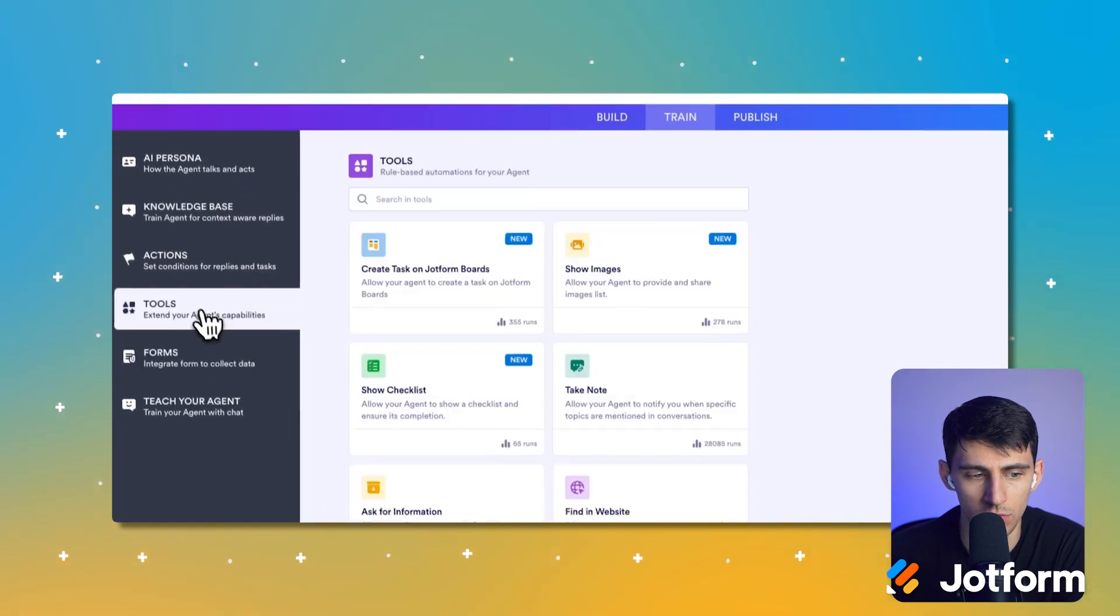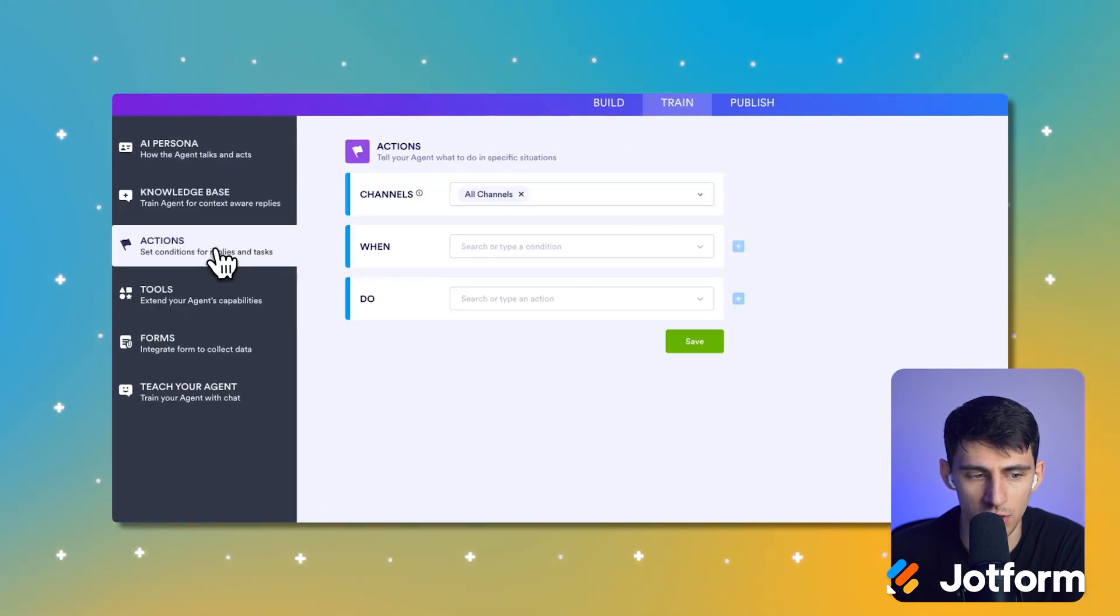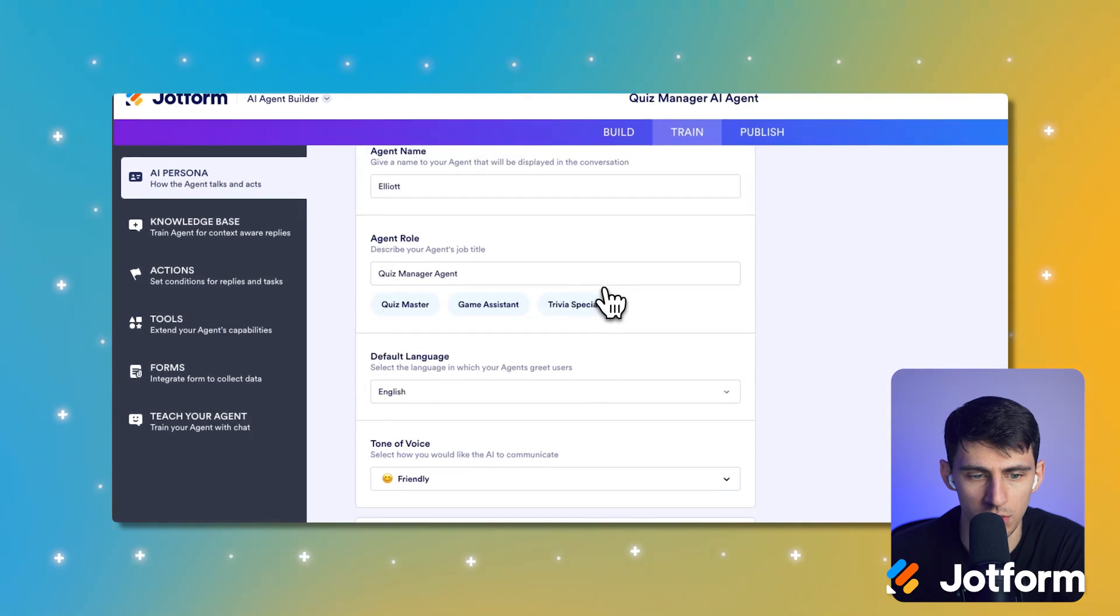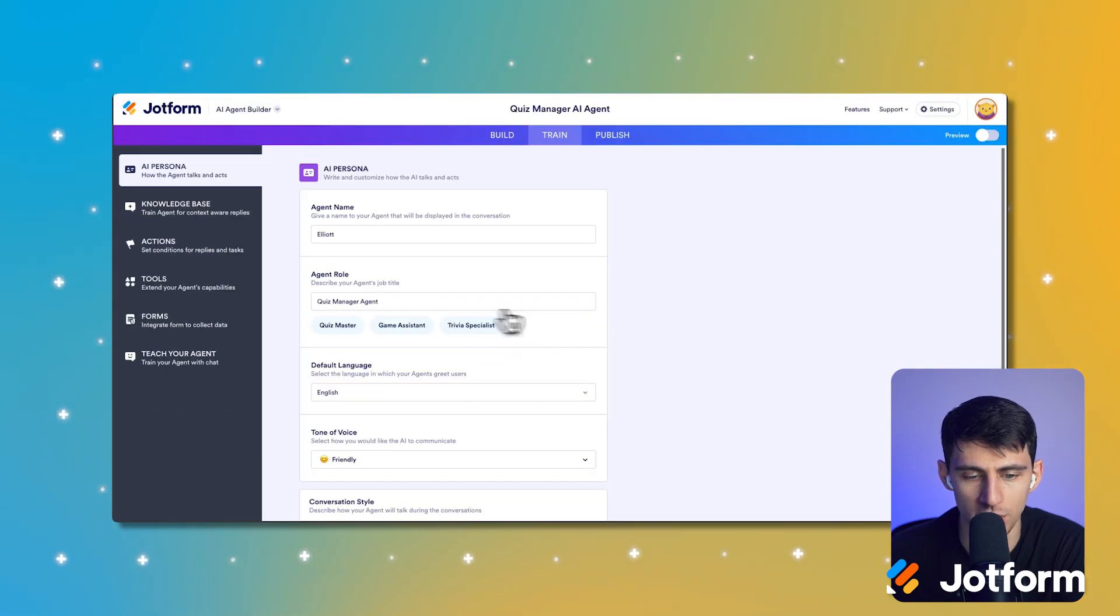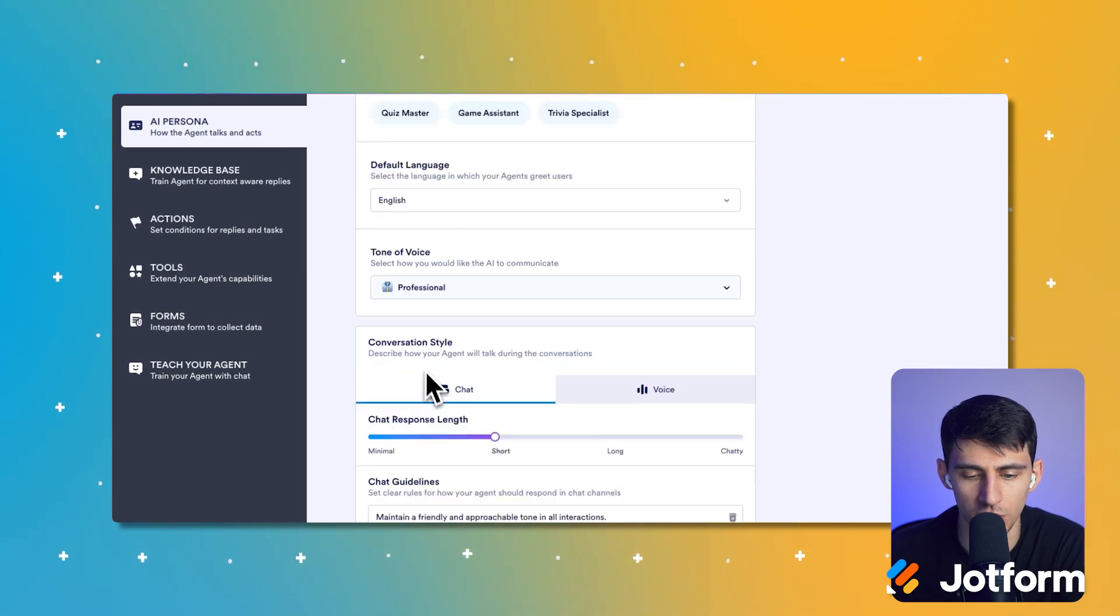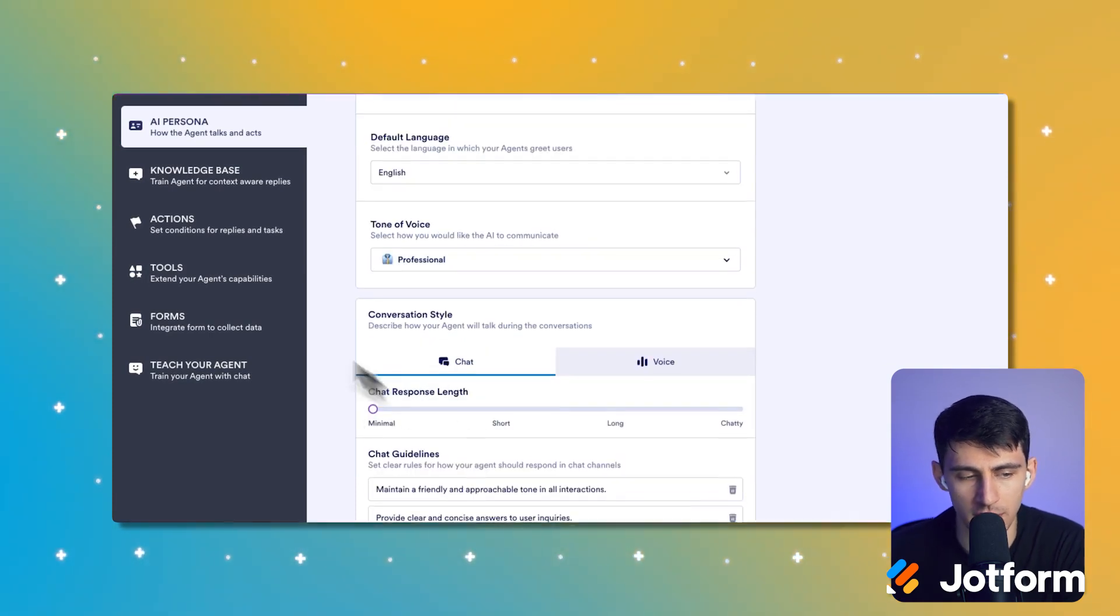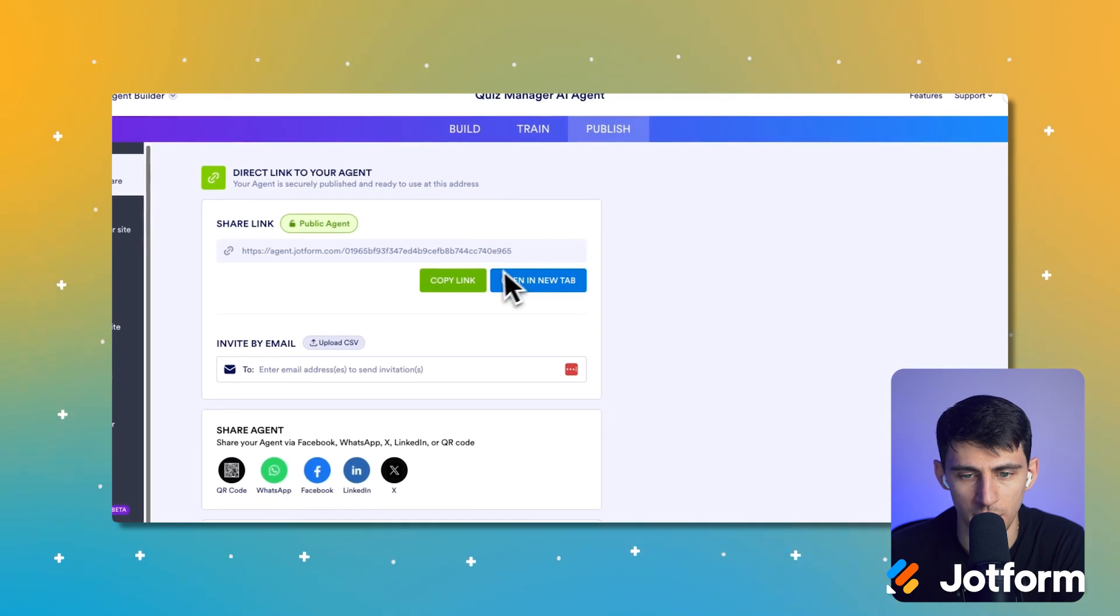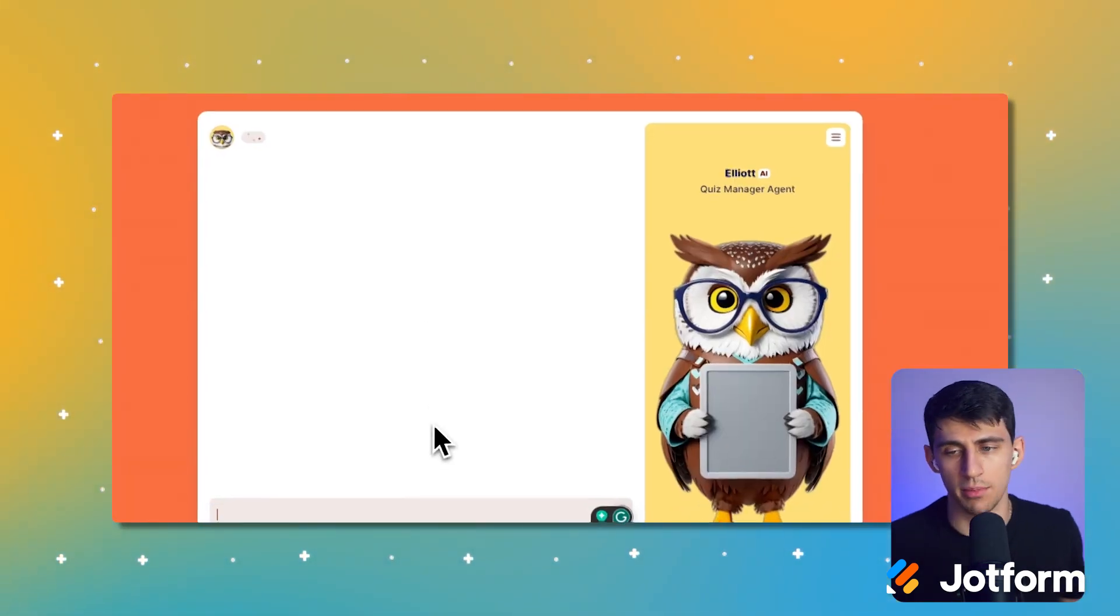So what we can do is we could change it so that the general knowledge and persona is that it is a quizzer, if we'd like. It's like quiz master, professional could be the tone. I like to change the response time to usually minimal. And then we could press publish, just open it in a new tab.